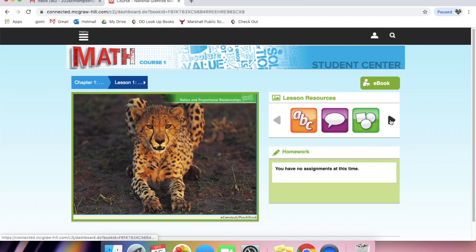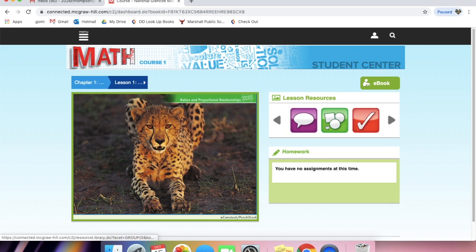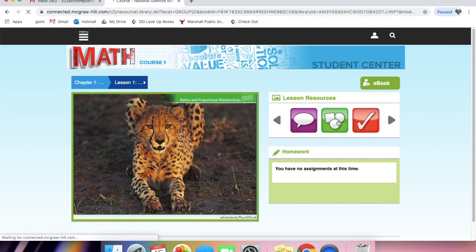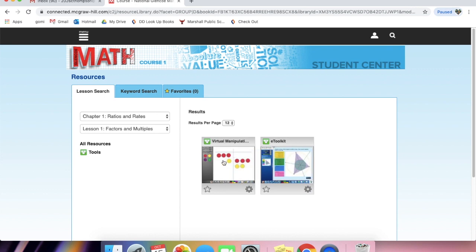So now we're going to talk about some of these resources back over here to the right. This is the tutor, like I mentioned. These are tools. These are interactive tools that you can use. There are manipulatives. There are toolkits. So these are virtual manipulatives that your student can use at home. It's a great resource. They have everything from percent, fraction to decimals, converting to base 10 blocks. A lot of cool things.